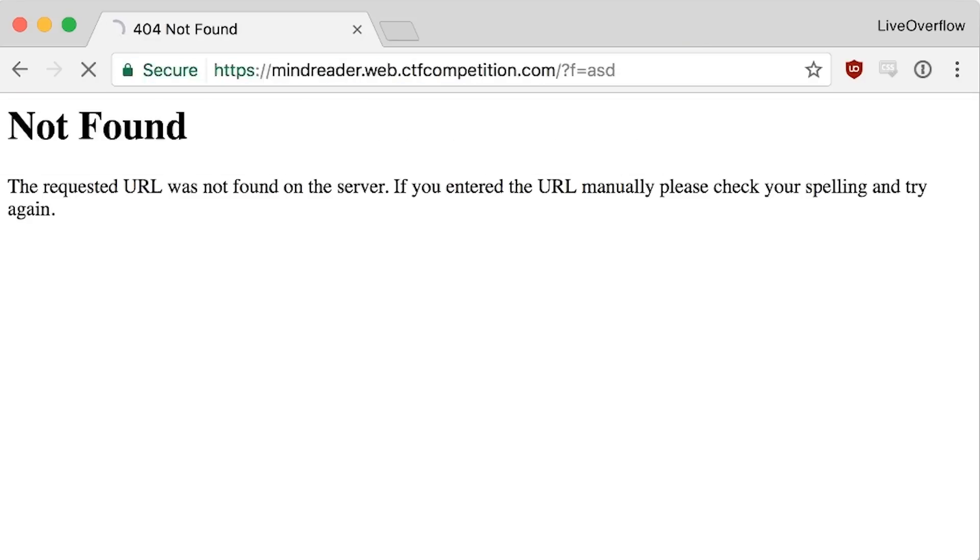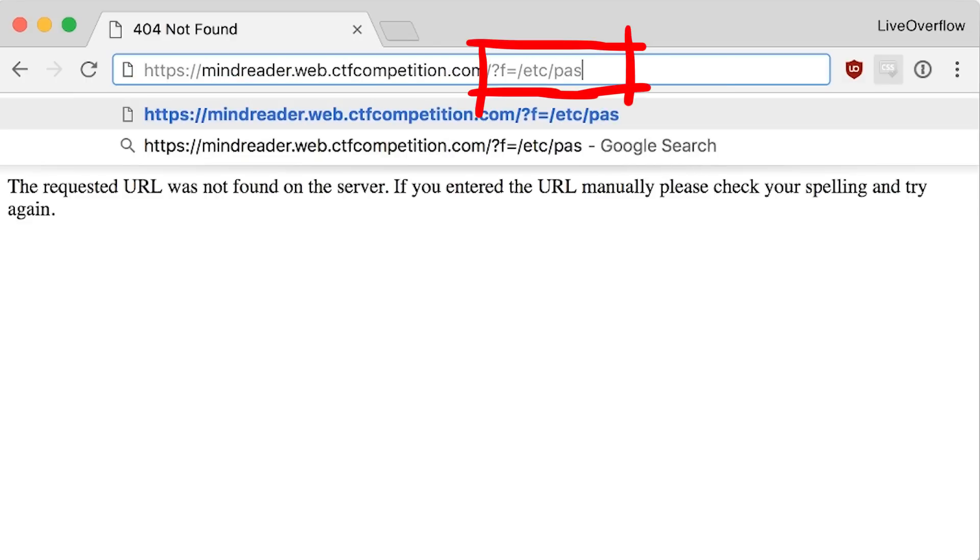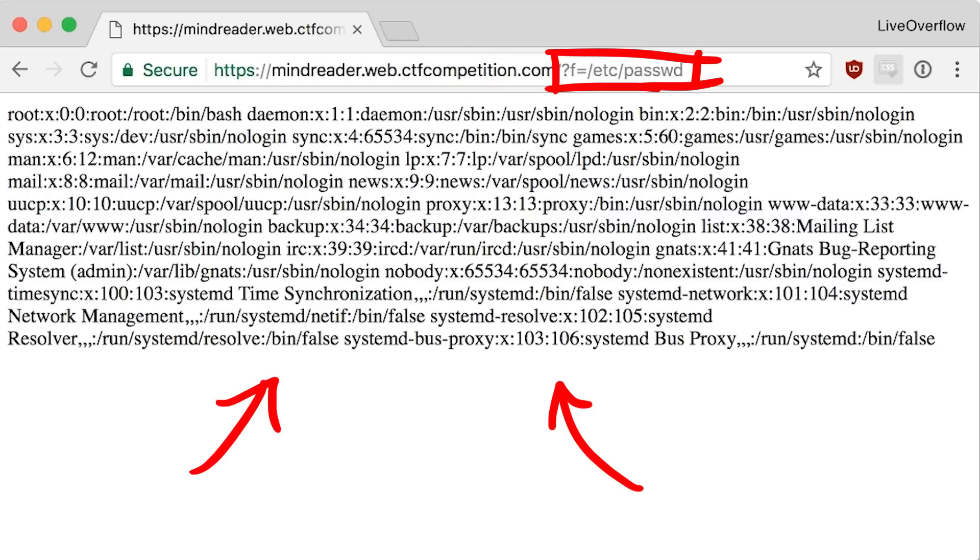That already smells bad. So a natural first thing to do is to try local file inclusion. And sure, etc passwd works. So what do we do now? Where can we find the flag?